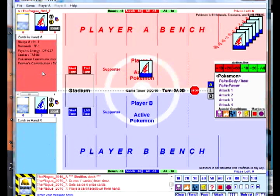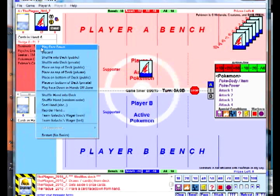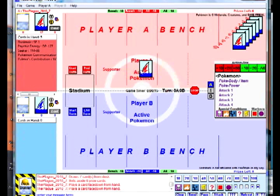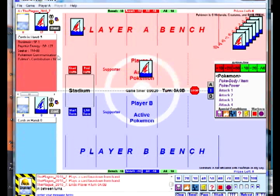Right-click the card in your hand and it will let you play it face down on the table. If you just drag and drop, it will play it face up on the table. Notice how the prize cards are already dealt out.